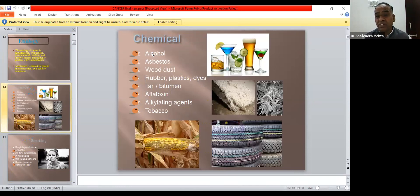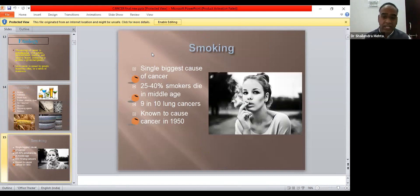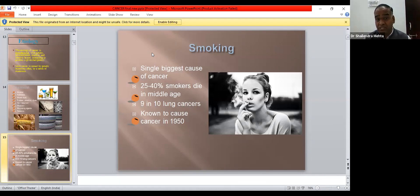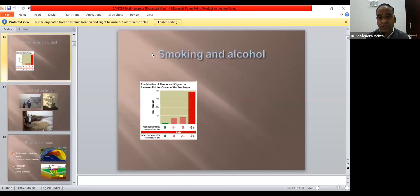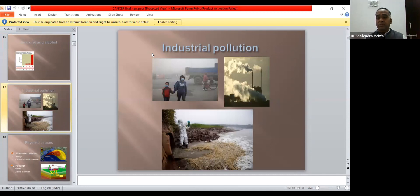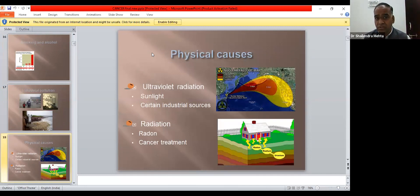Common chemicals responsible for cancer development include alcohol, wood dust, rubber, plastic, dyes, vitamins, alkylating agents, and tobacco. Smoking is a very common habit leading to lung cancer — 25 to 40% of smokers die in middle age. Since the 1950s, nine out of ten lung cancers are caused by smoking. Industrial pollution is also a common reason, as many people reside in industrial areas.